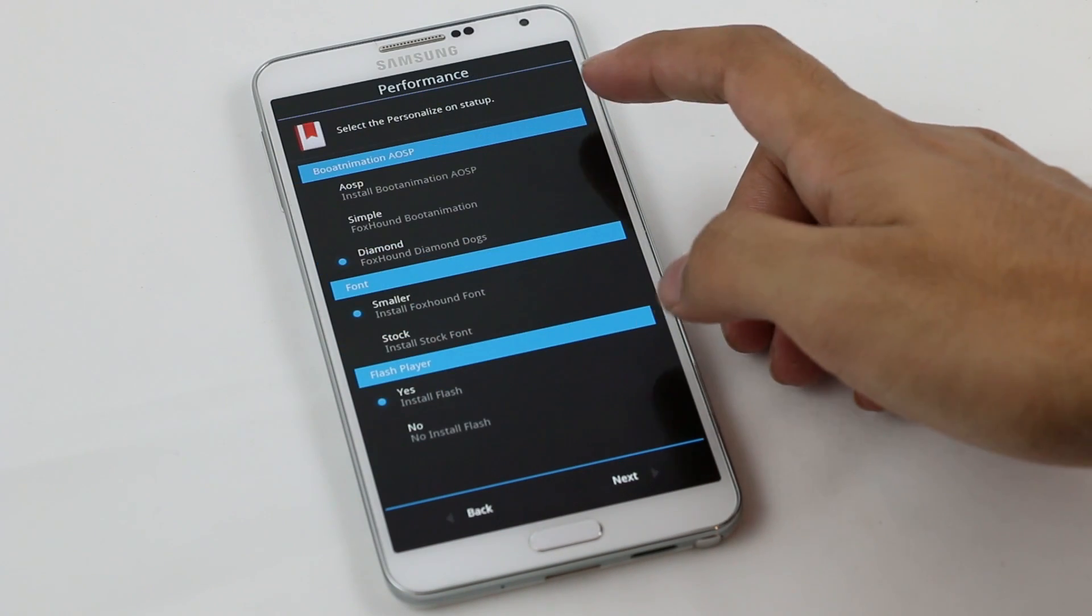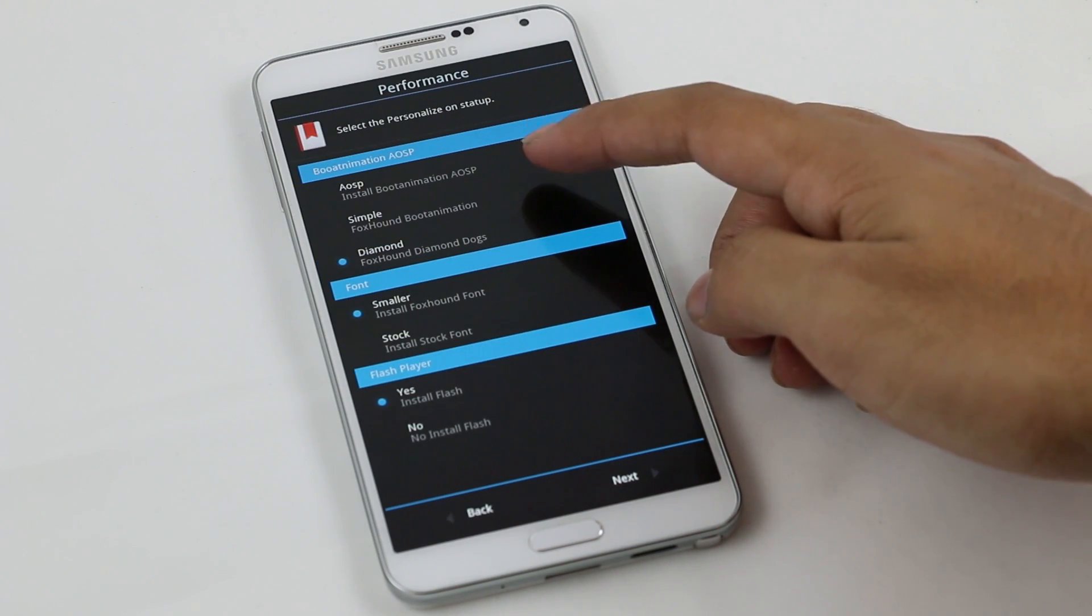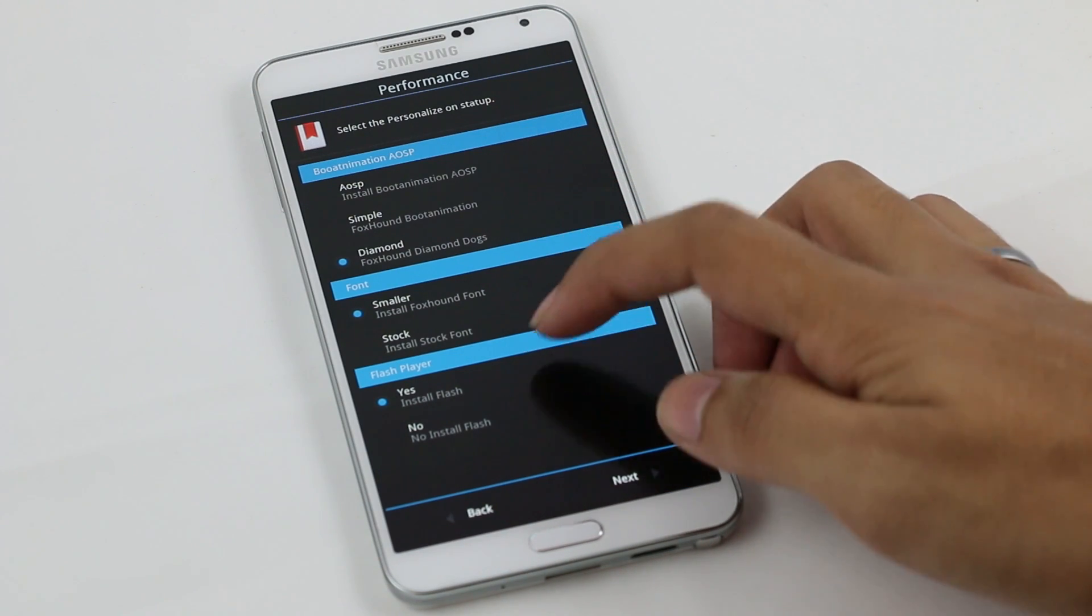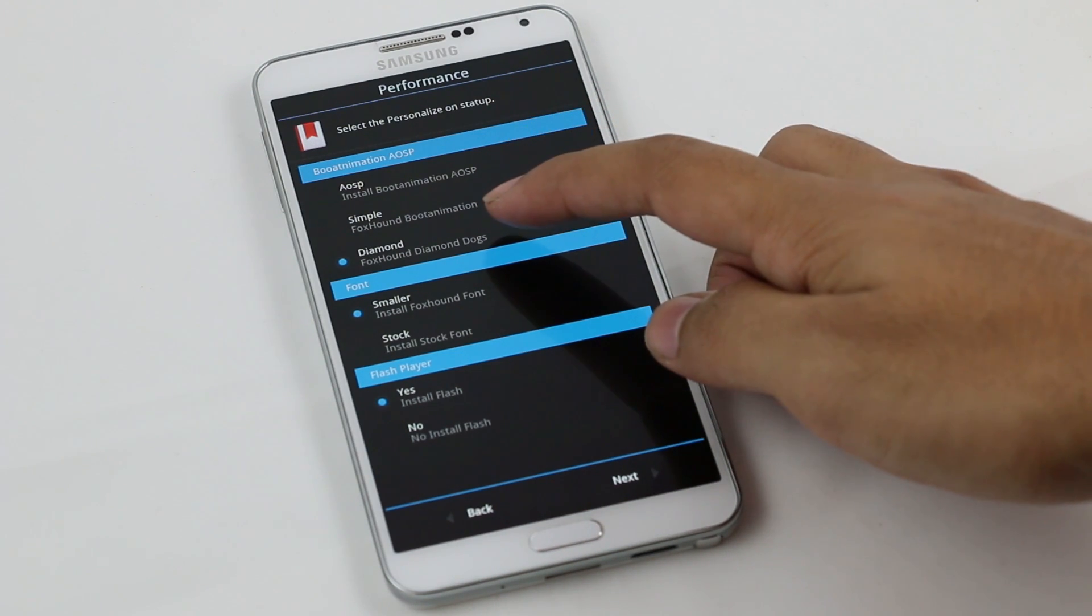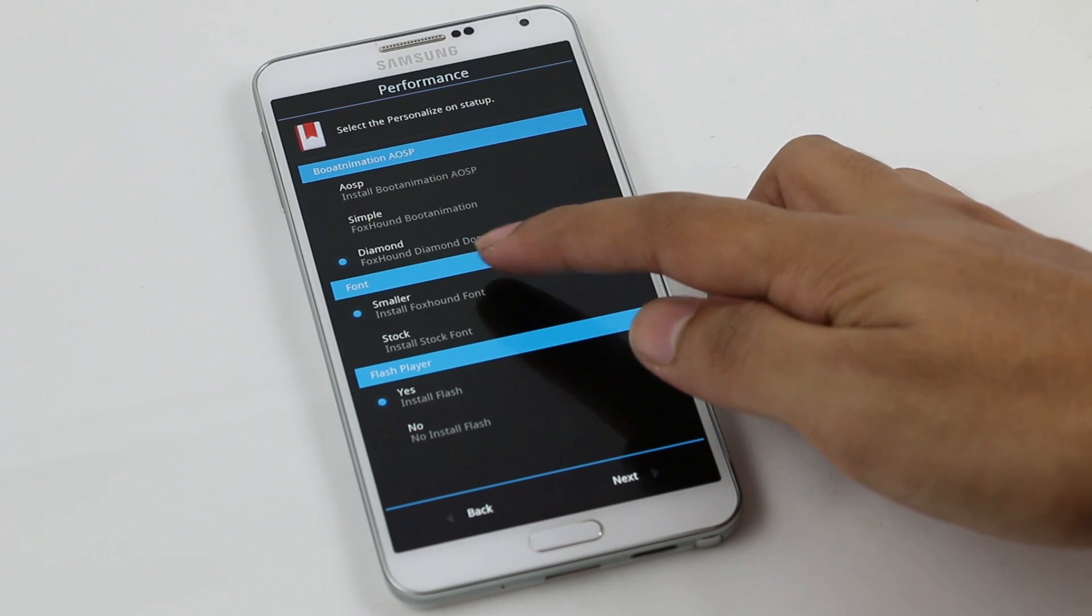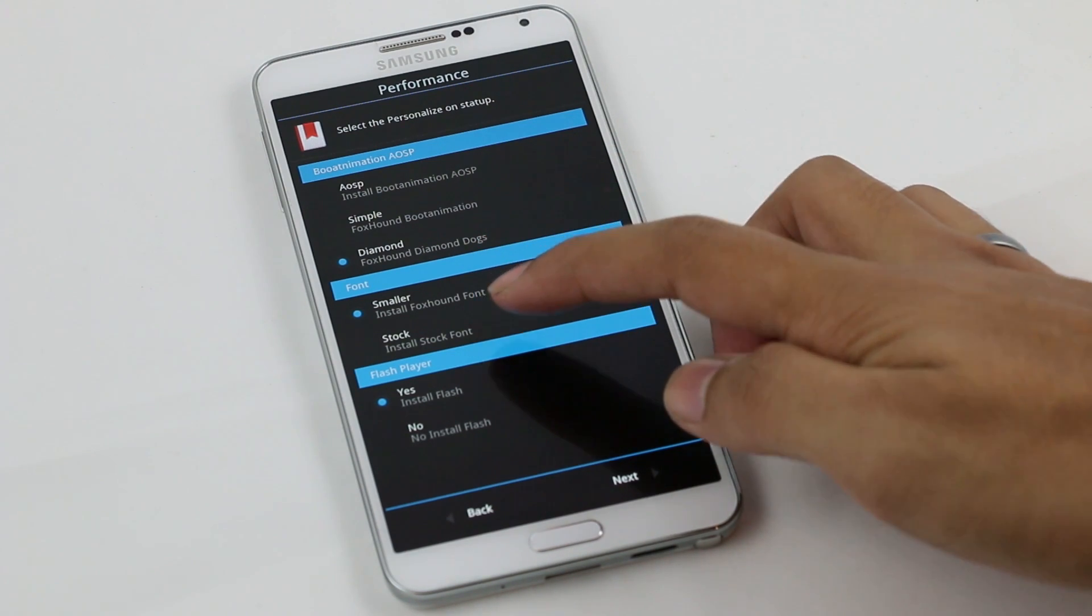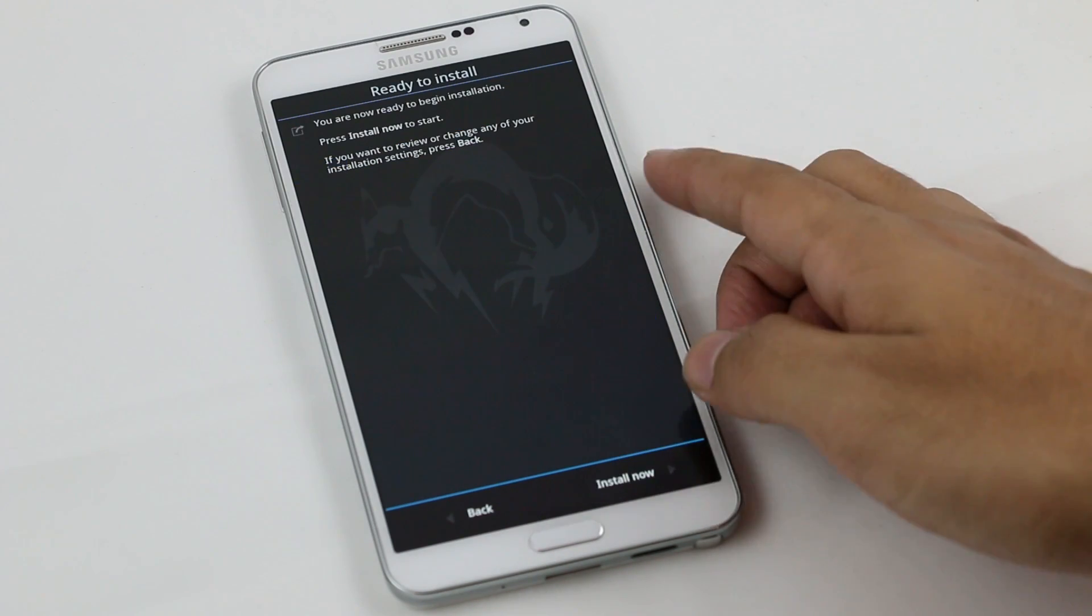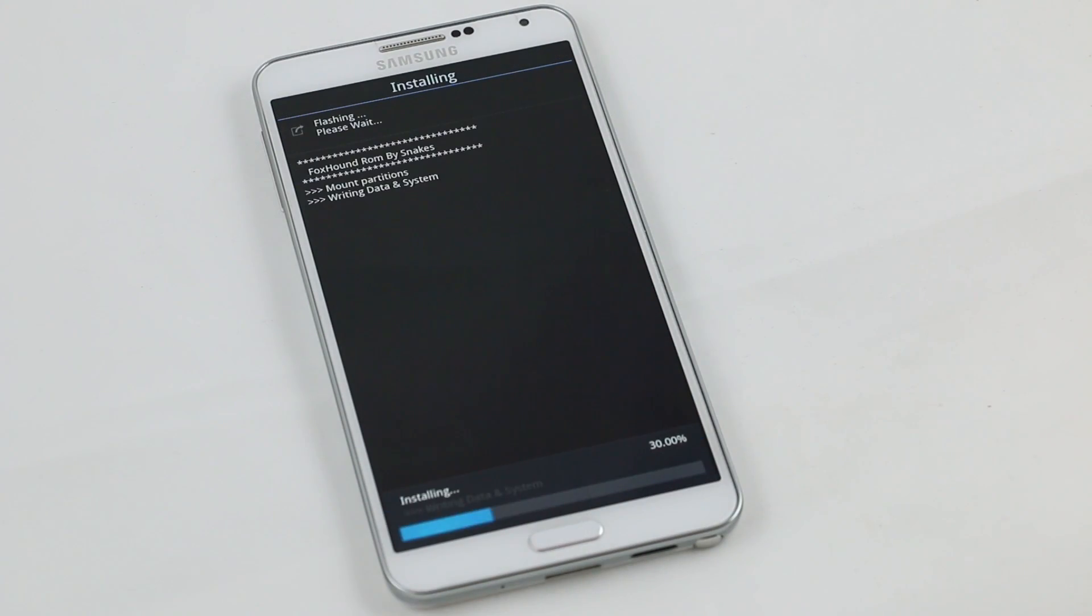Here we have the boot animation options, the font, and the flash player. I will be using the Foxhound diamond boot animation, the smaller font that you get with this ROM. You can also install the stock ROM if you want to, and I want the flash player. Now hit next and hit install now. Wait for the installation to complete.